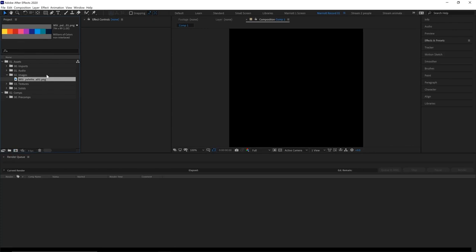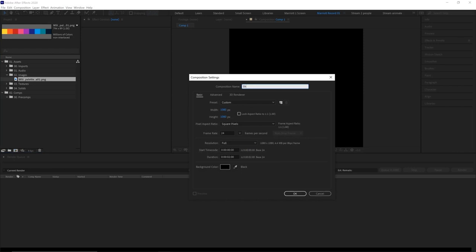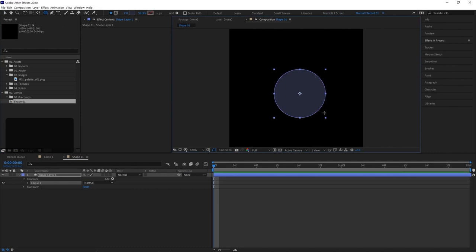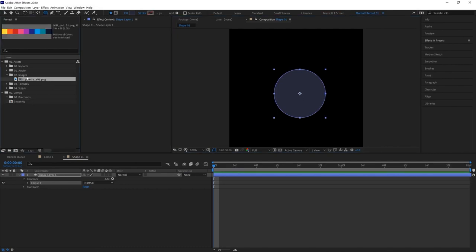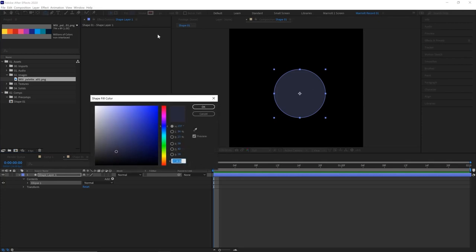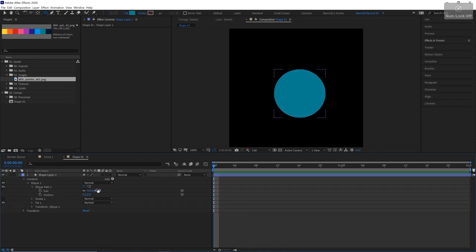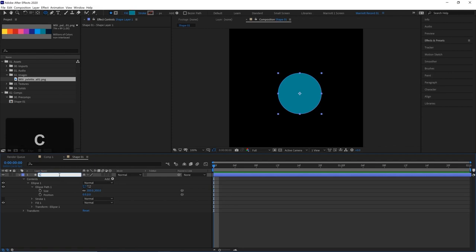Here's that palette imported as a PNG. We're going to create our animation in a new composition called shape01, 1080 by 1080, two seconds long, 24 frames per second. Let's create a circle in the middle with our ellipse tool, hold Shift so it creates a perfect circle. Choose a color from our palette — eyedrop this nice teal color. Let's make it 350 pixels wide and rename that to circle1.